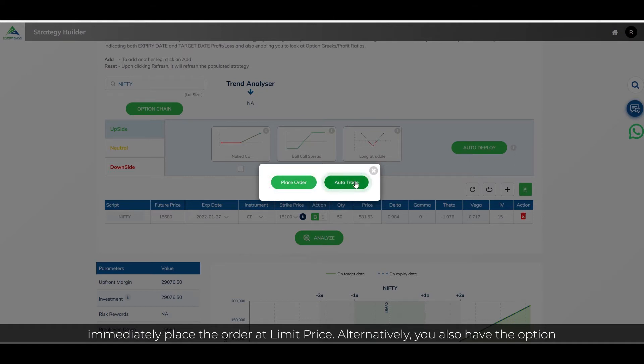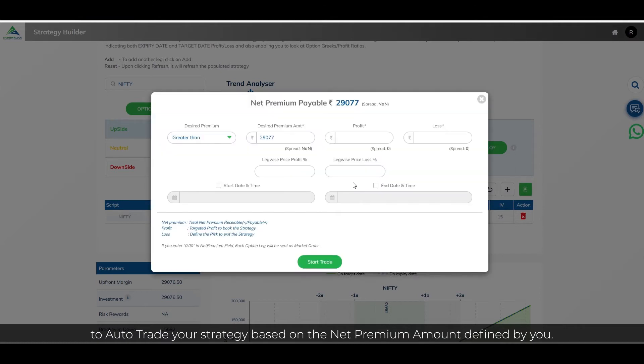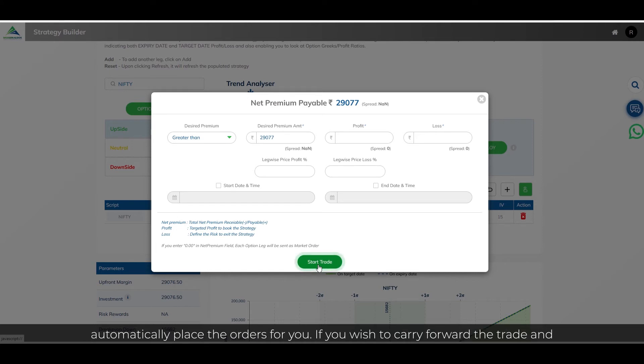Alternatively, you also have the option to auto-trade your strategy based on the net premium amount defined by you. Upon clicking start trade, our robust trading API will track throughout the day and automatically place the orders for you.